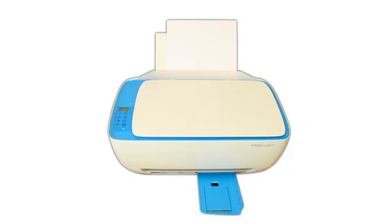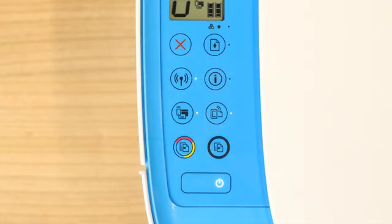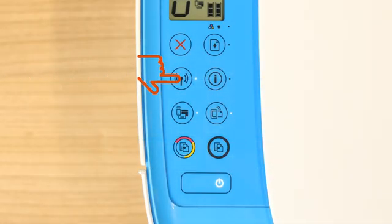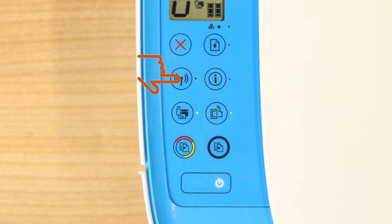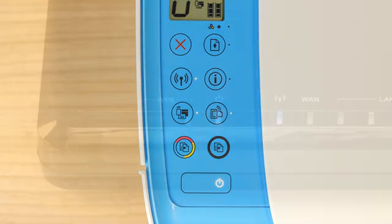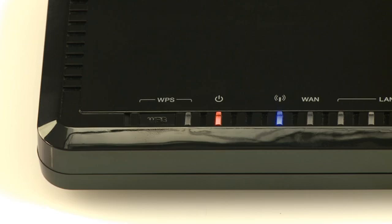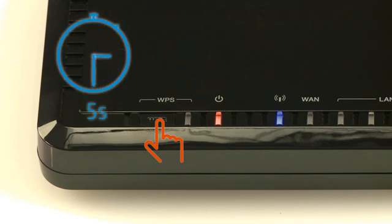For older printers without a touch display, press and hold the Wireless button on your printer for five seconds or until the wireless light blinks. And then, within two minutes, press and hold the Wi-Fi Protected Set Up or WPS button on your router for five seconds.